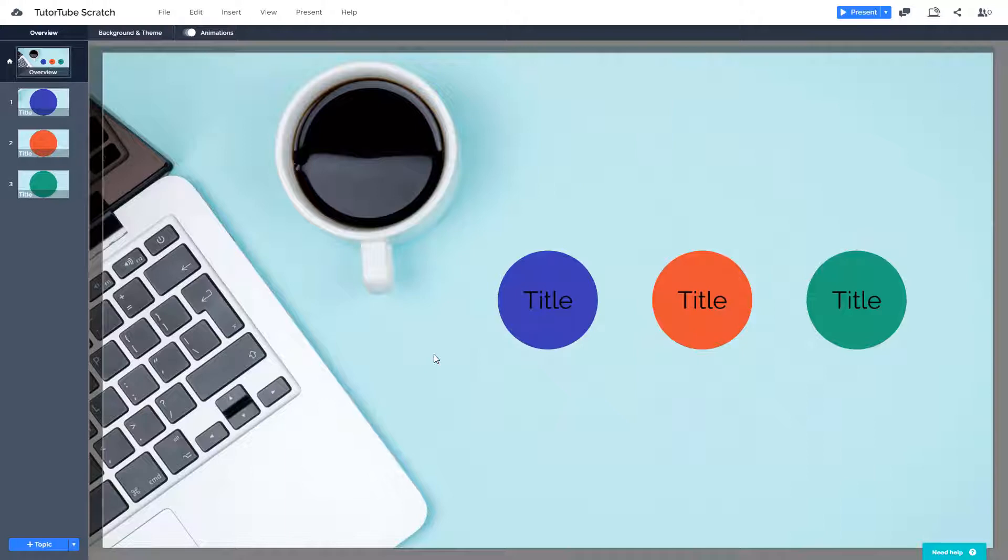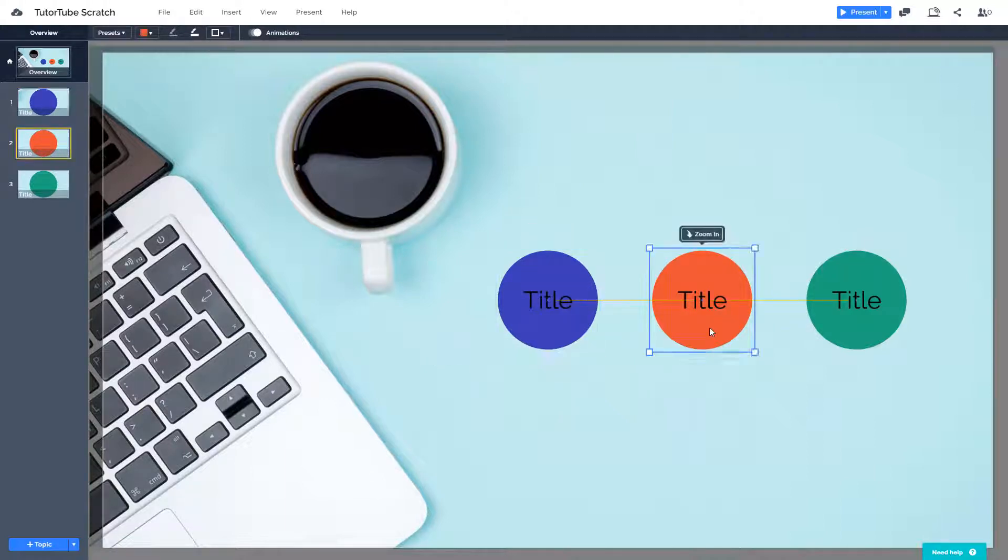So over here you can see that I have three topics. First is the blue topic, the red and green.